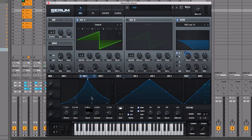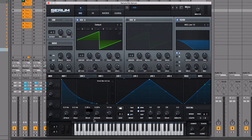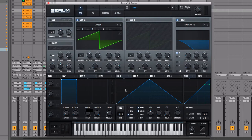We can also use an LFO as a modulation source to cause this movement. Let's reset all modulations by going to the menu and selecting 'Initialize Modulations.' LFO stands for Low Frequency Oscillator — an oscillator is something that oscillates or moves back and forth. You could say a swing moving backwards and forwards is oscillating. We can take that back-and-forth movement and apply it to a parameter using an LFO. Zero percent is closed at the bottom, 100 percent is open at the top, and it will keep repeating.